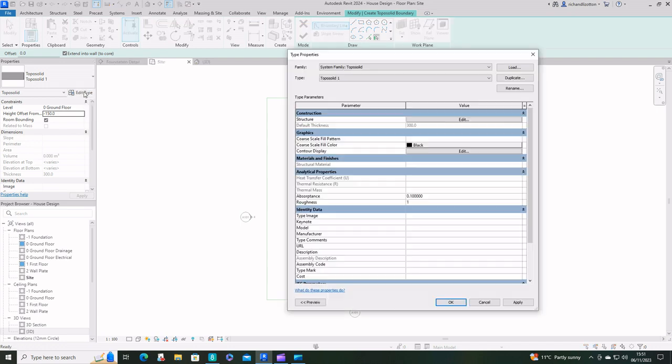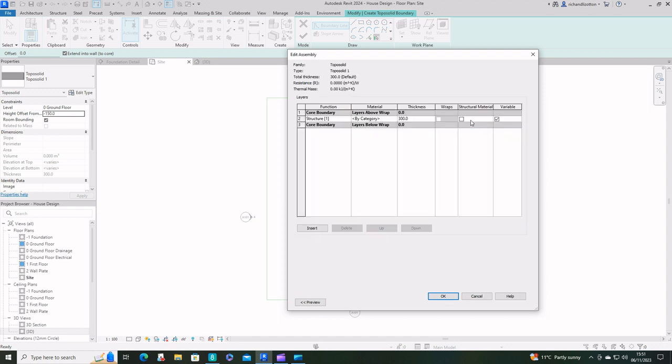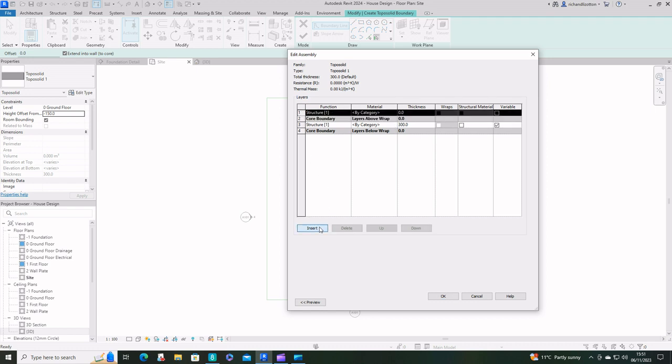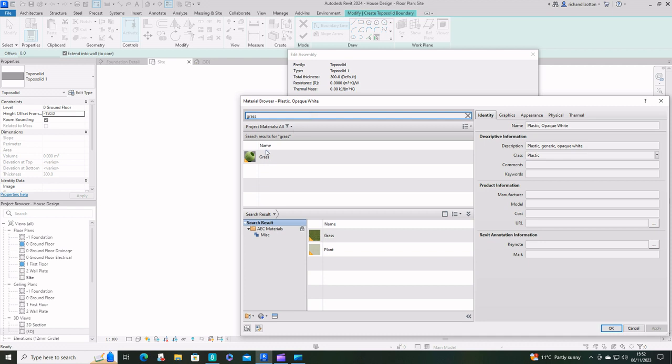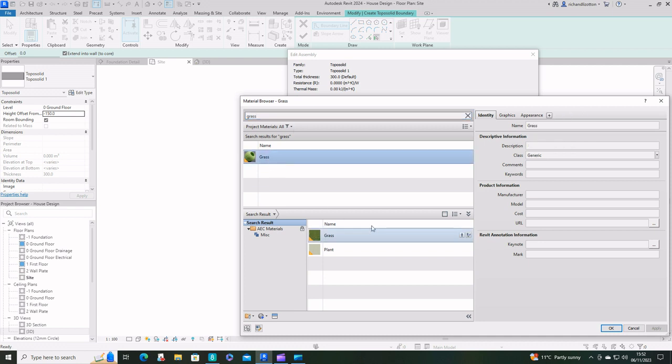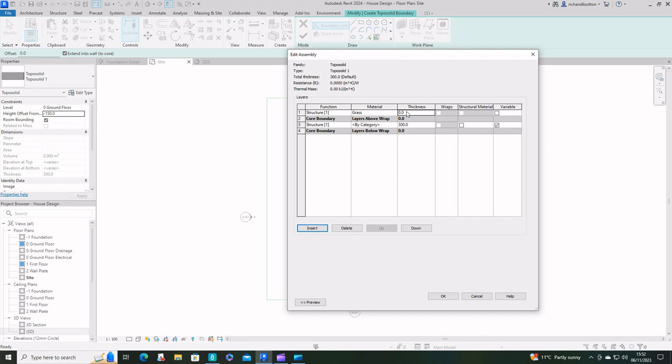Edit the type. The structure at the moment is literally just earth 300 mil thick, so I'm just going to insert one above and I'm going to make the top one grass. Give it a thickness of 50.